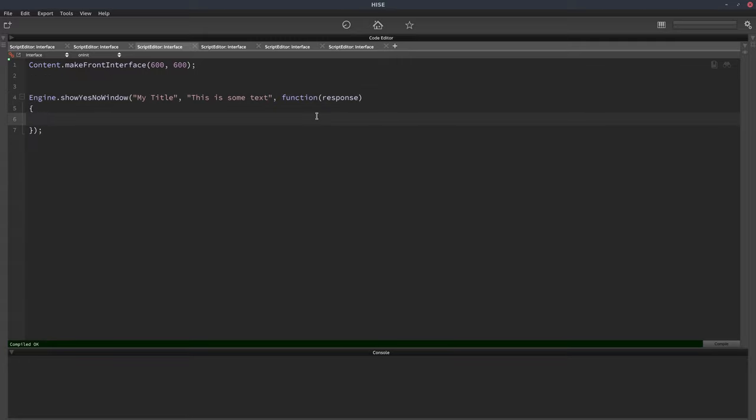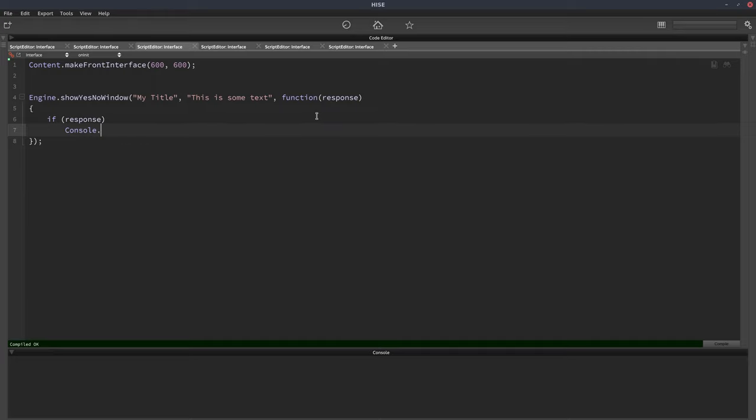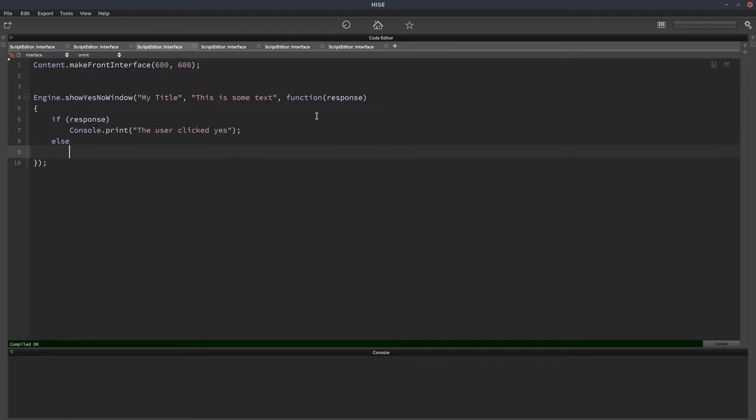And now in here we can put an if statement, we can say if response and then we'll call console.print, the user clicked yes, else console.print, the user clicked no.